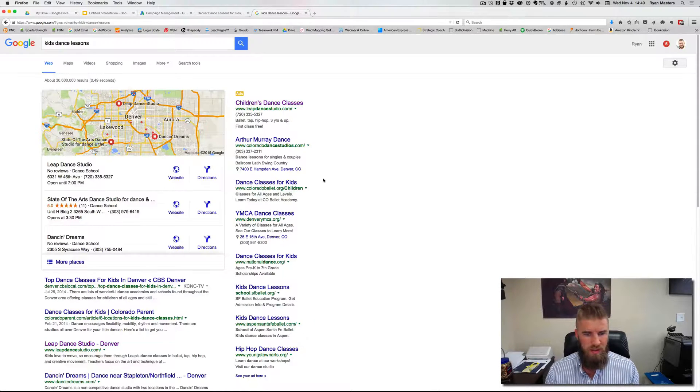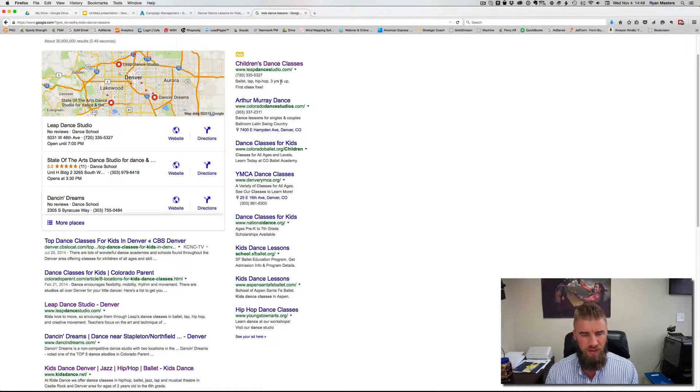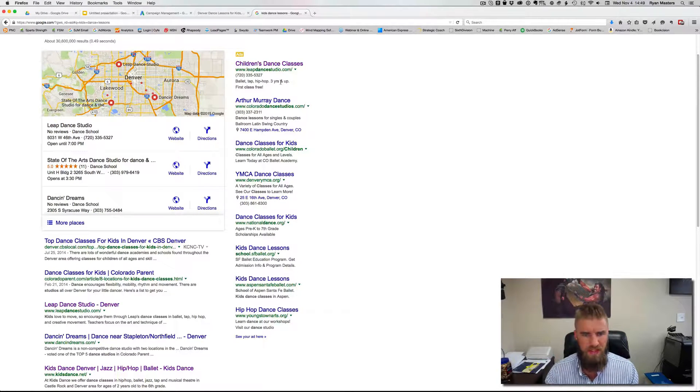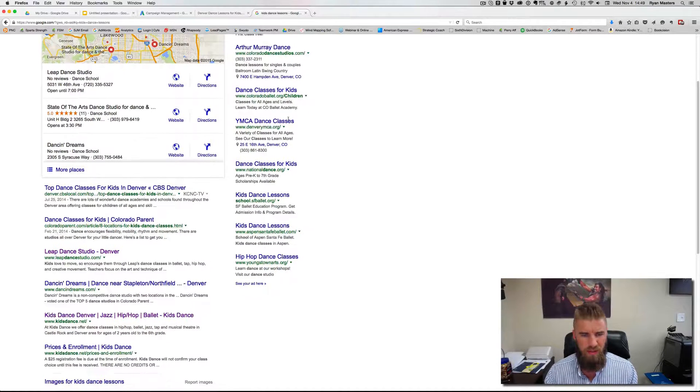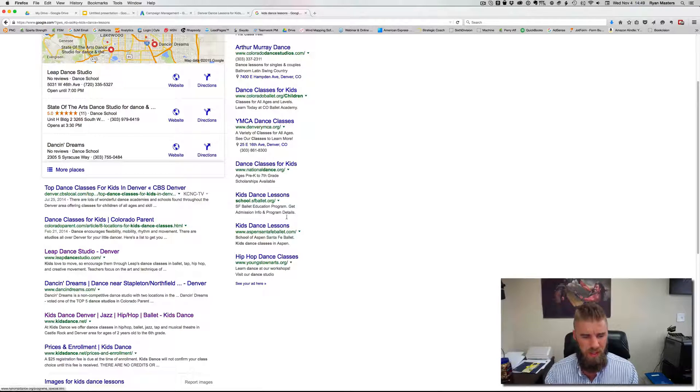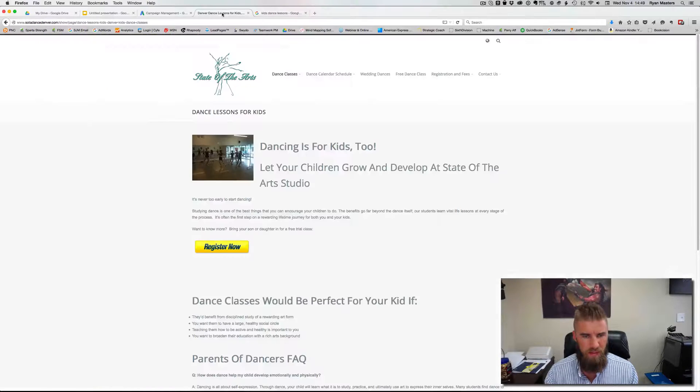So take a look here at the ads. So here they're showing different types of classes. This one singles and couples, so obviously not really for kids. Here's one dance classes for kids, all ages and all levels. So this just kind of gives us a sense of what's out there and give you some ad copy ideas.